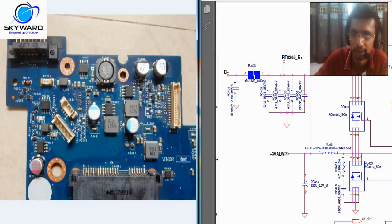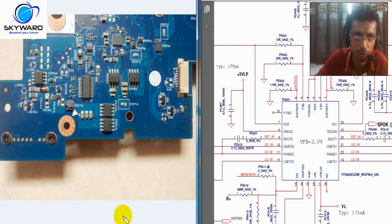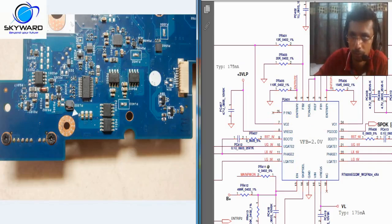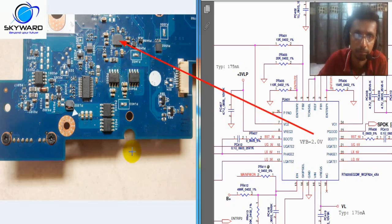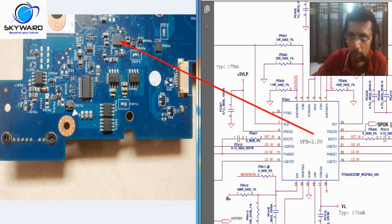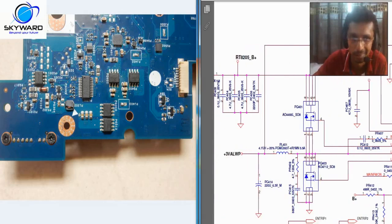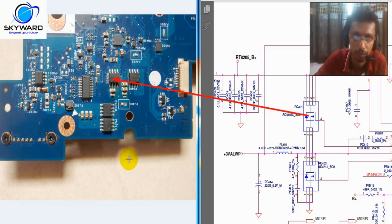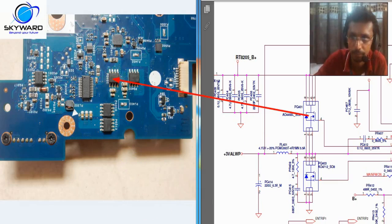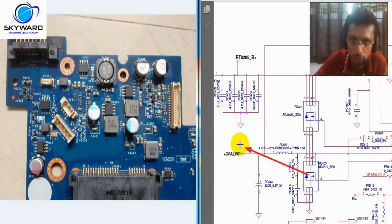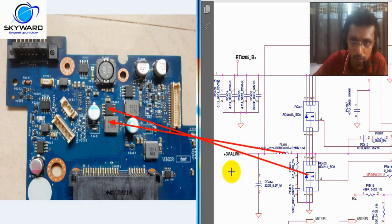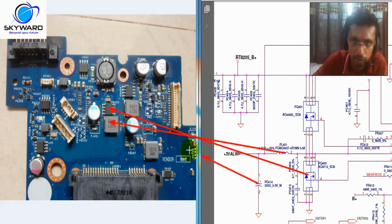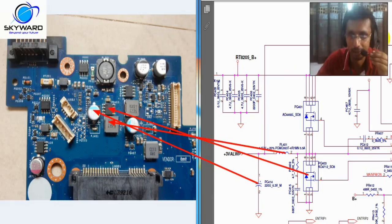Again let me remind it. This IC is this one. Let me reduce it. And this 401 is this one. And the back side, you can see this 403, this one, and this coil, this one, and this capacitor, this one. This is the 3 volt side.